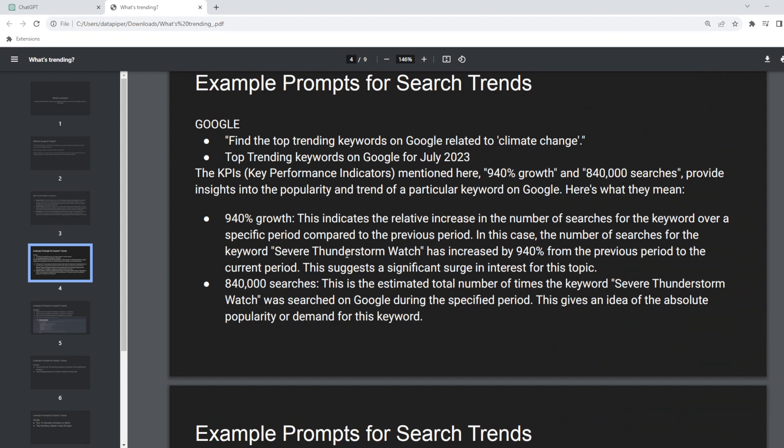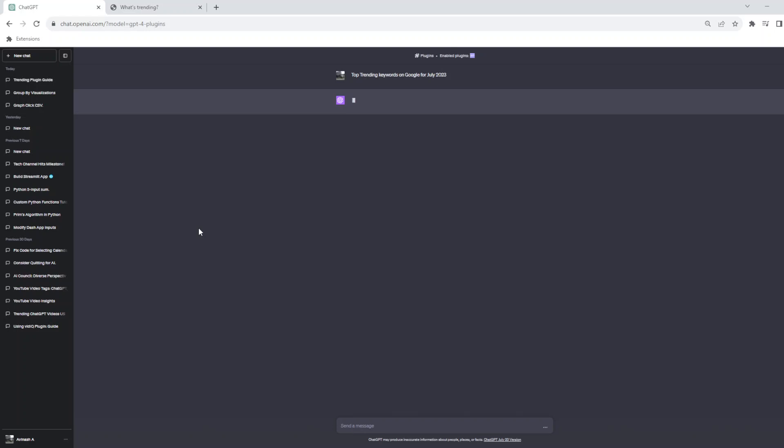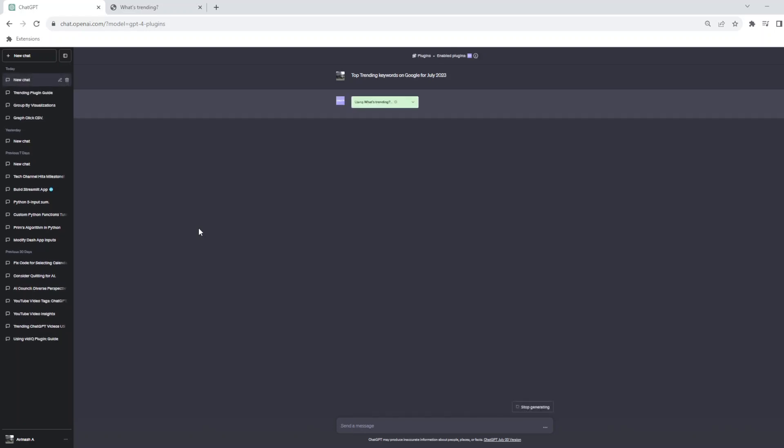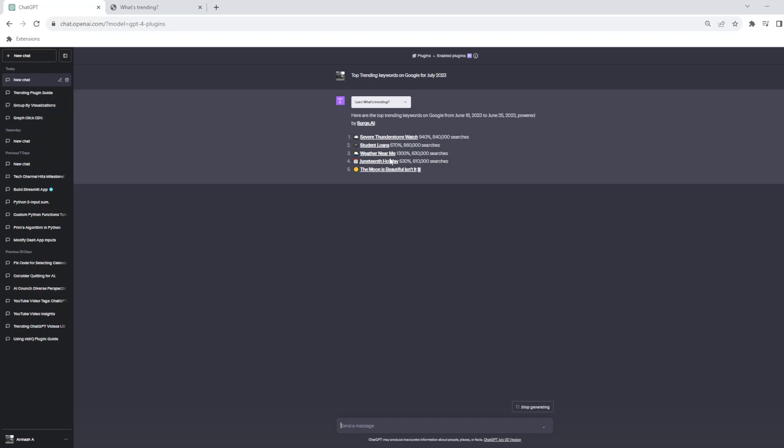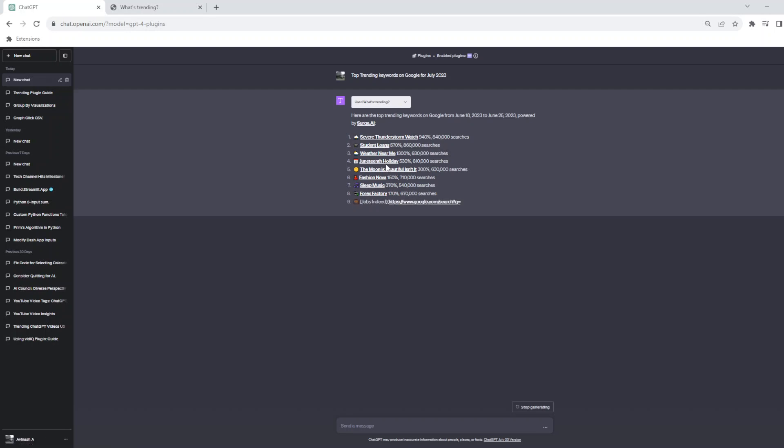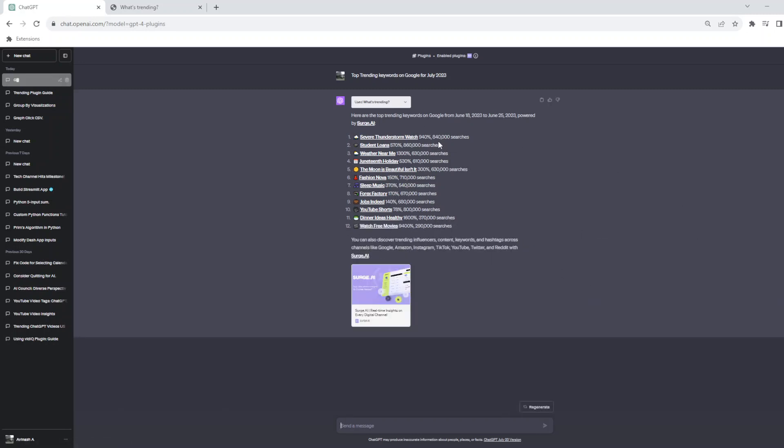The first one, let's take this example here: top trending keywords on Google for the month of July. Or you can retrospectively ask for an older month, it would still work. Or if you want a specific topic, that's also covered in the PPT. You are free to try it out. So we saw the plugin being enabled and it gave the timeline June 18th to June 23rd, powered by Surge AI. So Surge AI is the company that made this plugin. If you look at it: severe thunderstorms, student loan, weather near me, Juneteenth holiday, and various other stuff. So these are some of the top trends that happened and we are also seeing data on here.